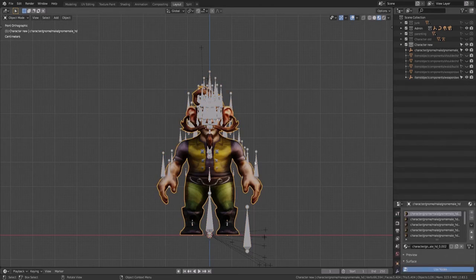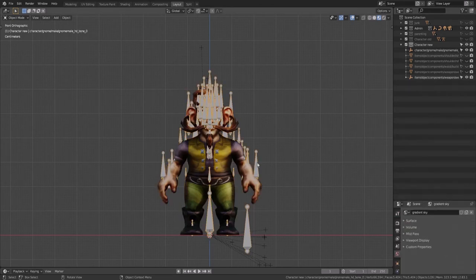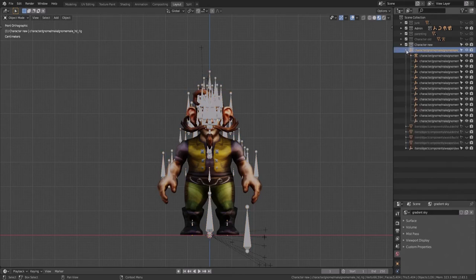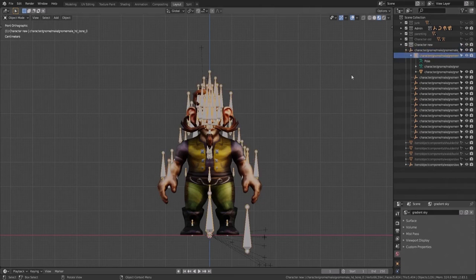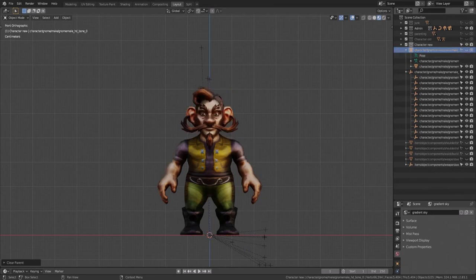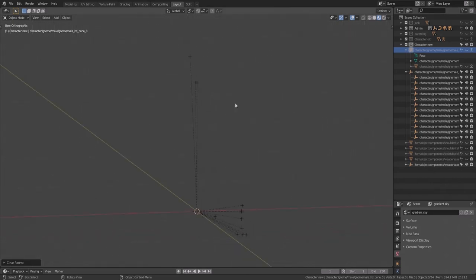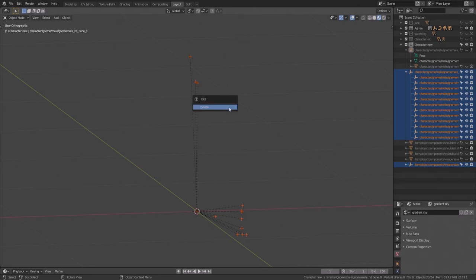The body is parented to the armature, and the armature is parented to the empty. Click the little triangle to show all the empty's children, then the triangle to show all the armature's children. Select the armature, type Alt-P, and Clear and Keep Transformation. Now let's hide the armature, hide the body — we're left with a bunch of empties we don't need. Hit A to select everything, X to delete, and confirm.